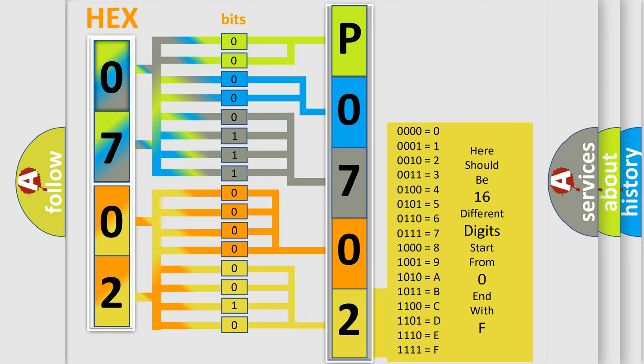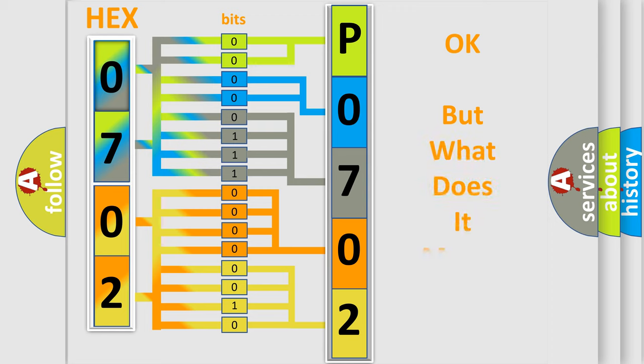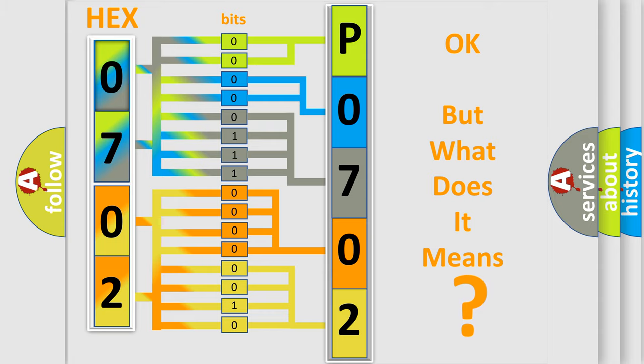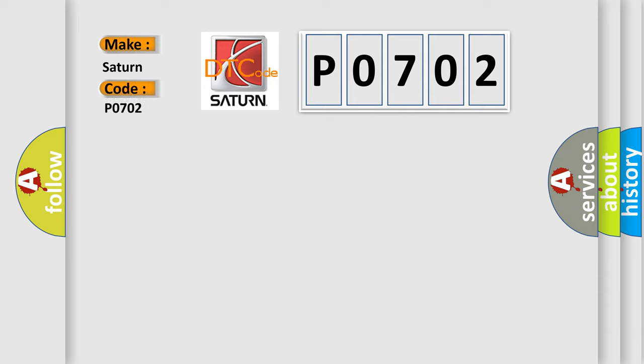We now know in what way the diagnostic tool translates the received information into a more comprehensible format. The number itself does not make sense to us if we cannot assign information about what it actually expresses. So, what does the diagnostic trouble code P0702 interpret specifically for Saturn car manufacturers?